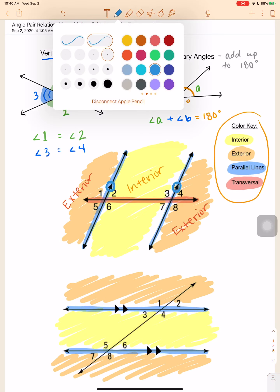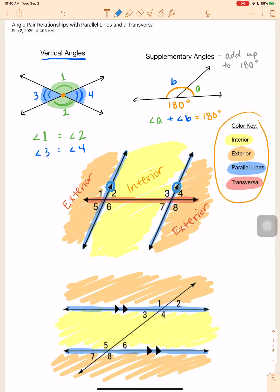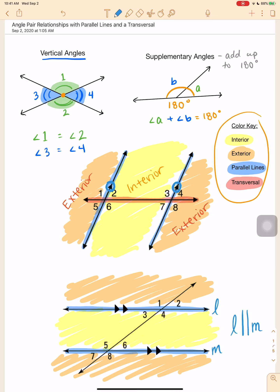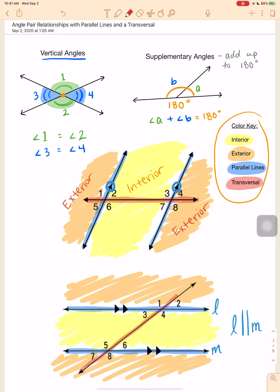We also have parallel lines. Let's name these lines L and M. Whenever we want to say two lines are parallel, we'd say line L is parallel — these two lines mean parallel — to line M. That's how we would say that. This line here is a transversal, which means it crosses through lines L and M. Make sure you have this all jotted down.